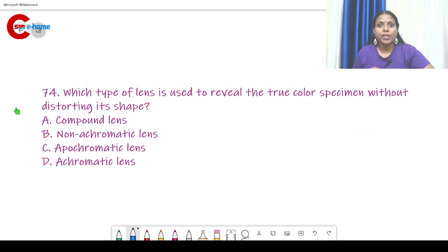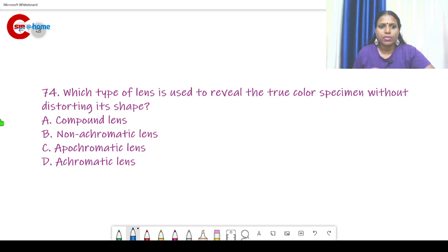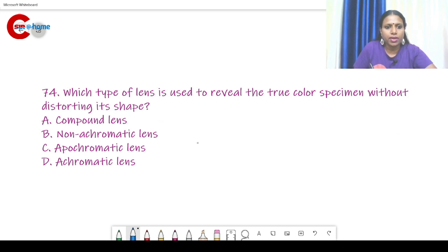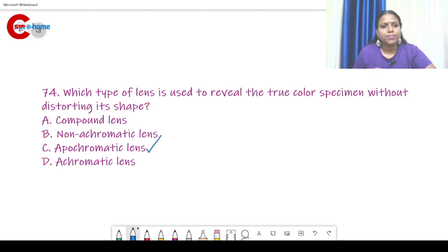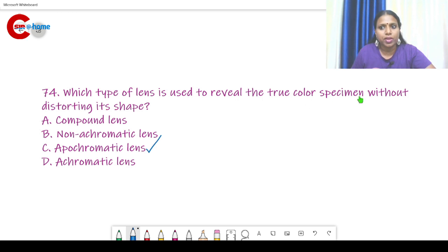Question number 74. Which type of lens is used to reveal the true color of a specimen without distorting its shape? We can discuss this in the microscopy class. The answer is apochromatic lens.